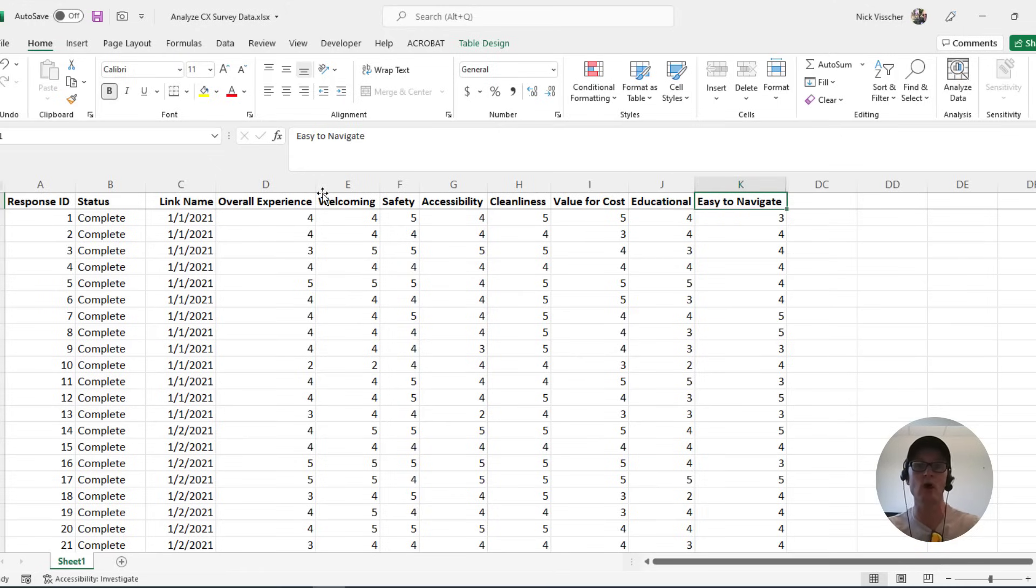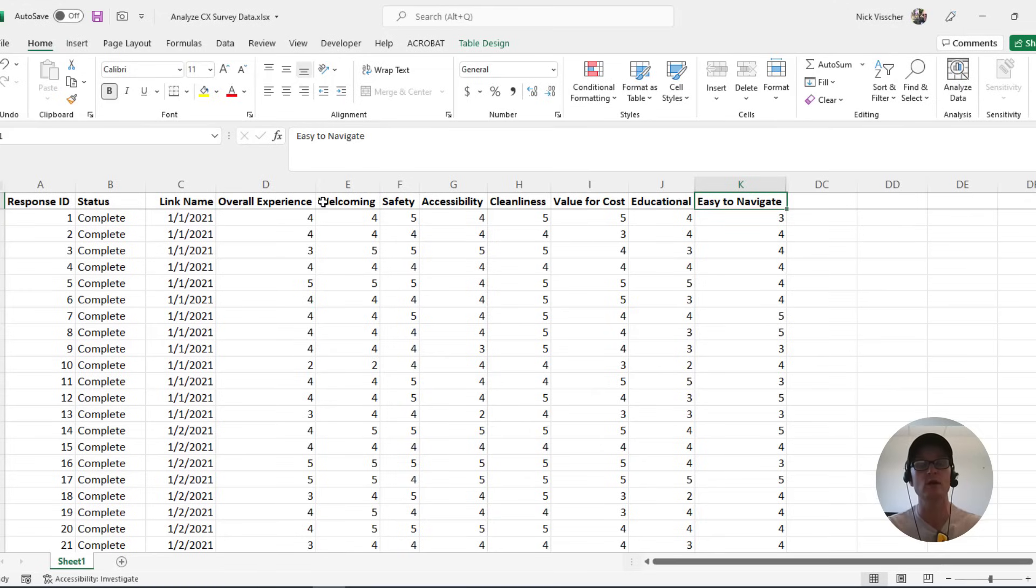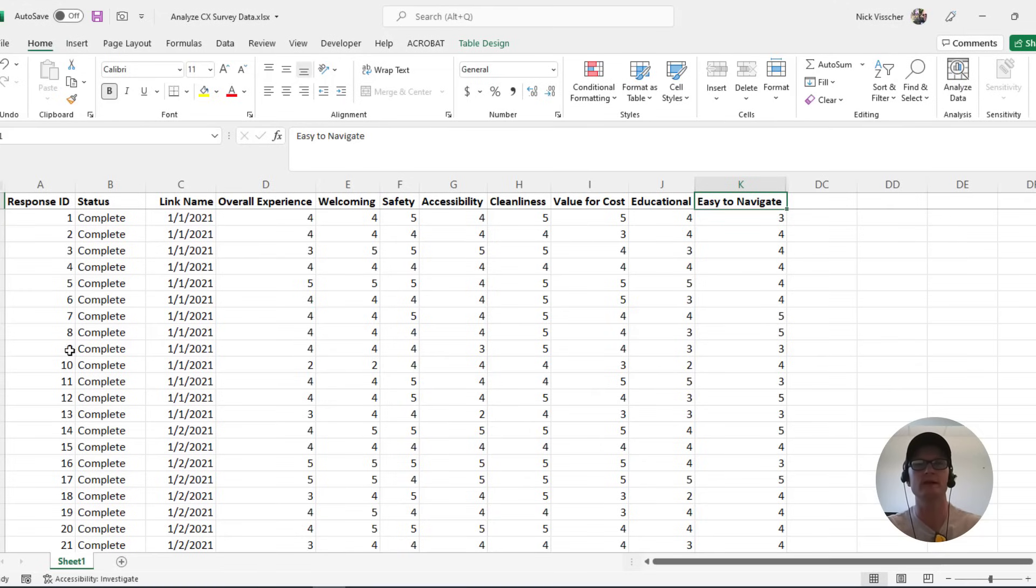So I have asked all of our visitors or my customers to rate these aspects of their experience with our organization or with the visit that they just had to the museum, the zoo, some other place like that.